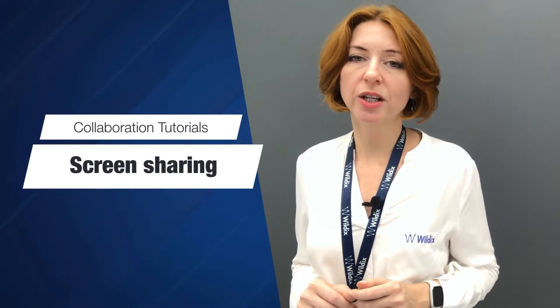Hi everyone and welcome to Wildix collaboration video tutorials. In this video we are talking about screen sharing.